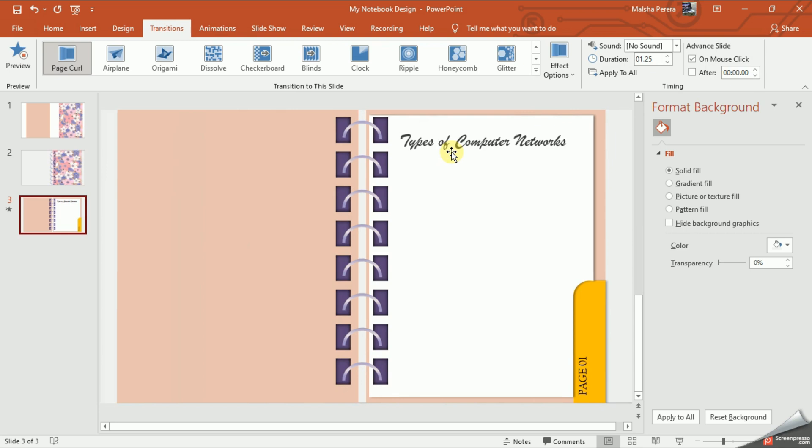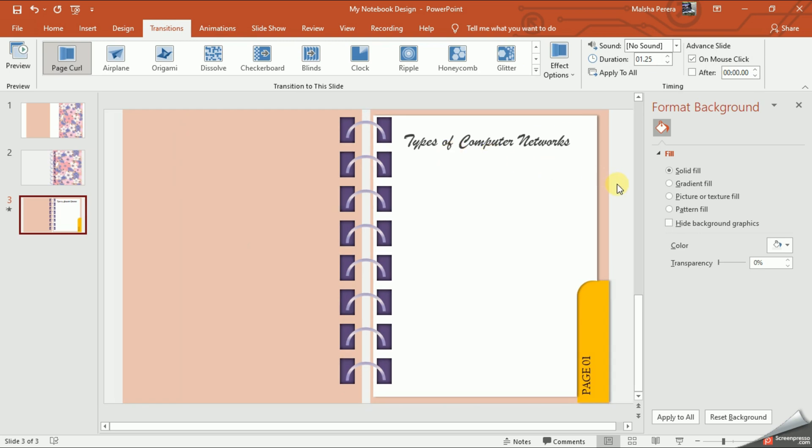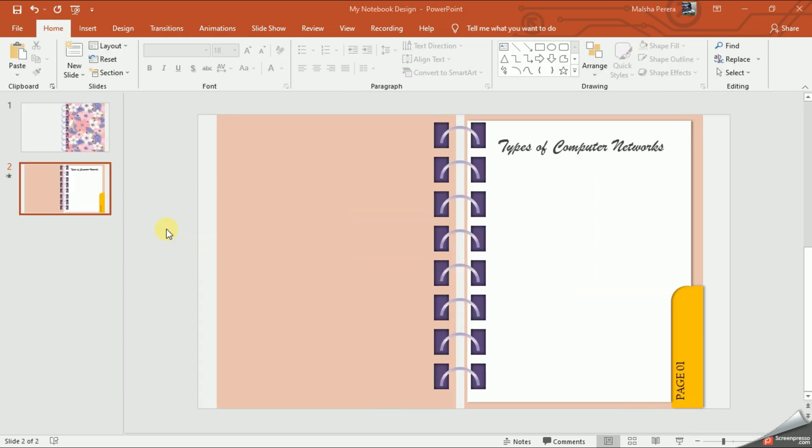Tada! See, it came like this. Now I'll complete the second and third pages of my notebook. First, we need to select the second slide and let's duplicate it.